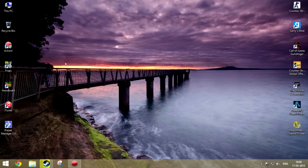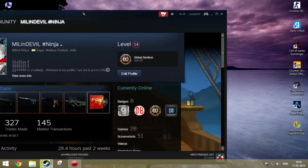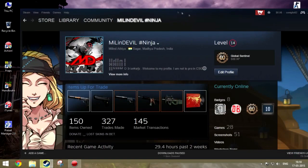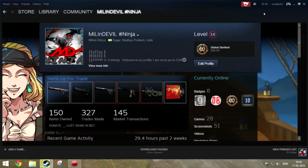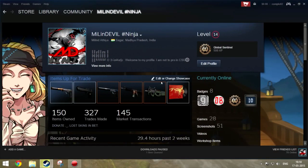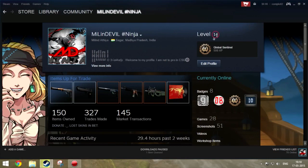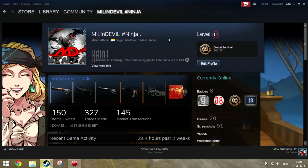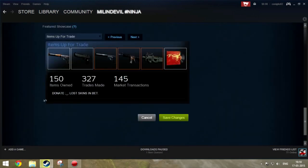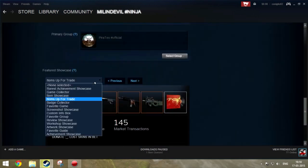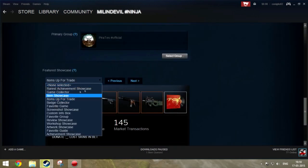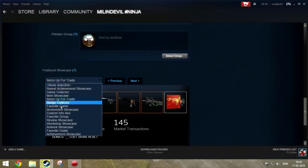This is how to customize your Steam account with artwork showcase or any other showcase. I'm on level 14 currently, so if you want an artwork showcase you must have a level above 10.